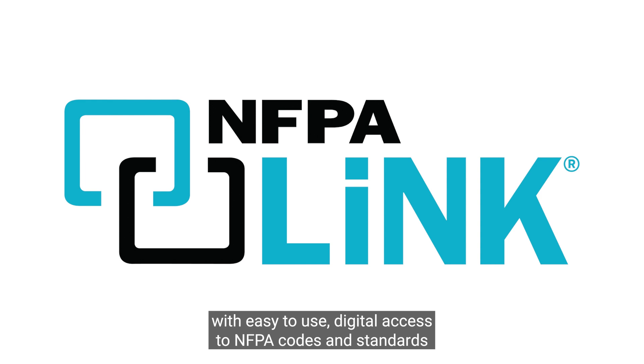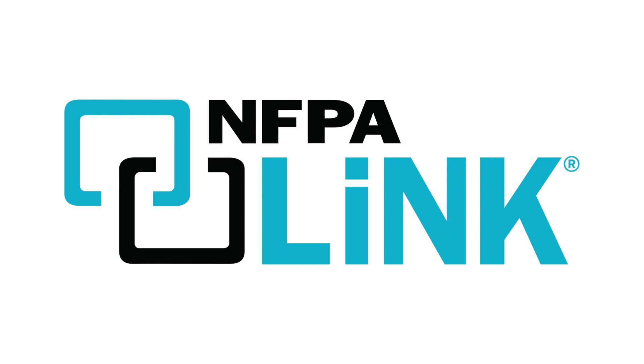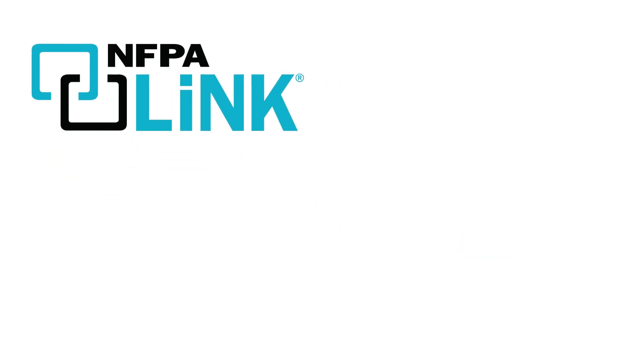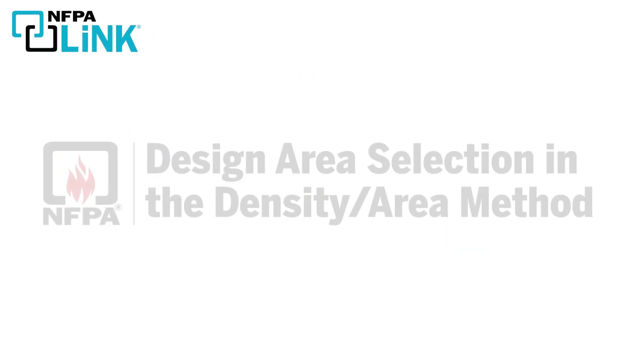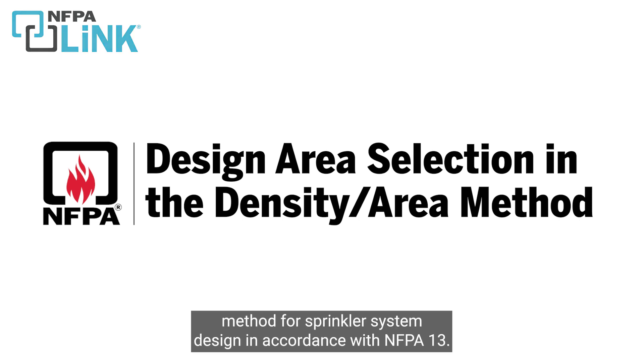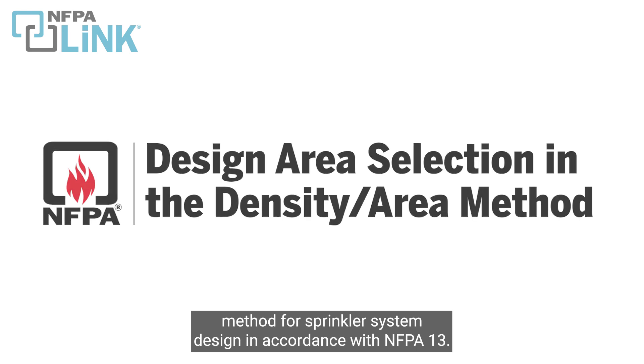With easy to use digital access to NFPA codes and standards, NFPA Link is your window to productivity. Today we'd like to review the design area requirements when using the density area method for sprinkler system design in accordance with NFPA 13.